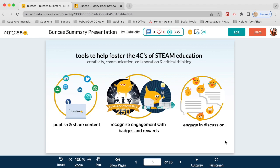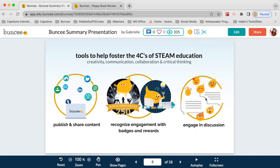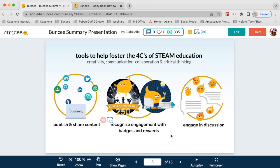There are a couple of ways to engage in discussion with Buncee. You can comment on Buncees using the comment button at the top. Buncee boards are also a great way to have a class discussion. With Buncee badges, you and your students can earn and unlock badges as you do things like creating Buncees or sharing to boards — a fun way to reward engagement and encourage creativity, almost like unlocking rewards in a video game.